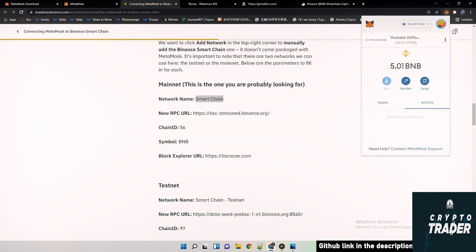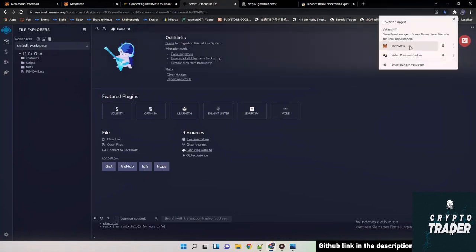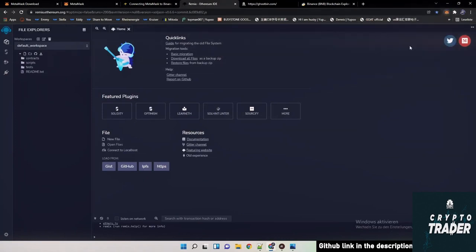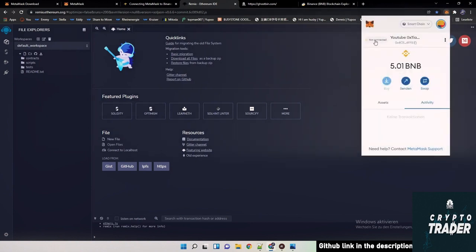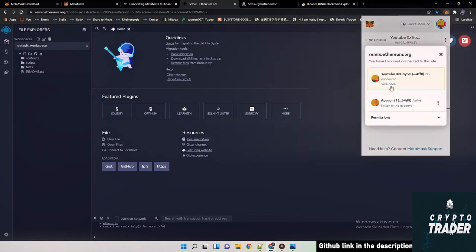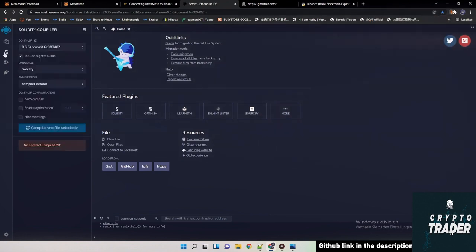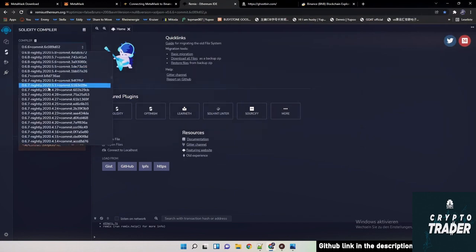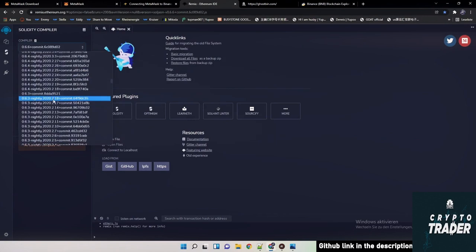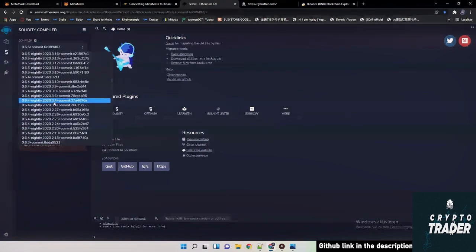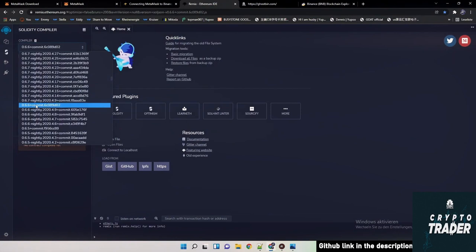So the next step would be that we are connecting Remix with our MetaMask wallet. It's also super simple. We just click here on connect, connect, and then it should appear a green dot. After that we are finally deploying the contract. First thing we're gonna do is go on compiler, 6.6 commit. Normally there's some other number but we are going to 6.6 plus commit.